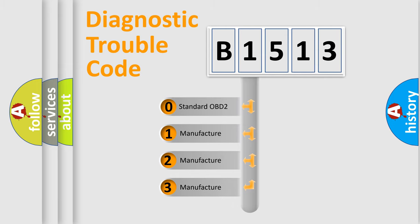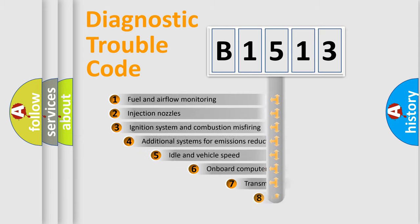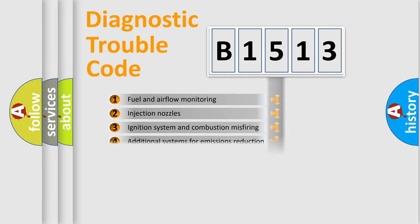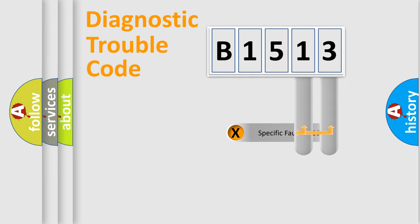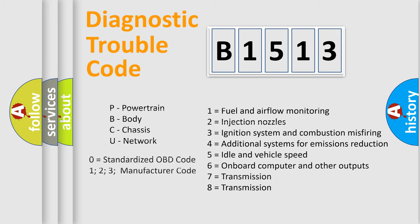If the second character is expressed as zero, it is a standardized error. In the case of numbers 1, 2, 3, it is a manufacturer-specific expression of the car-specific error. The third character specifies a subset of errors. The distribution shown is valid only for the standardized DTC code. Only the last two characters define the specific fault of the group. Let's not forget that such a division is valid only if the second character code is expressed by the number zero.